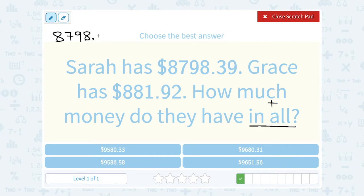The first number is $8,798.39 and the other one is $881.92. I like to write the numbers from the back to the front — here's why: you're not going to line this 8 up with the thousands position here, because this one doesn't have any thousands. This one is just 800.